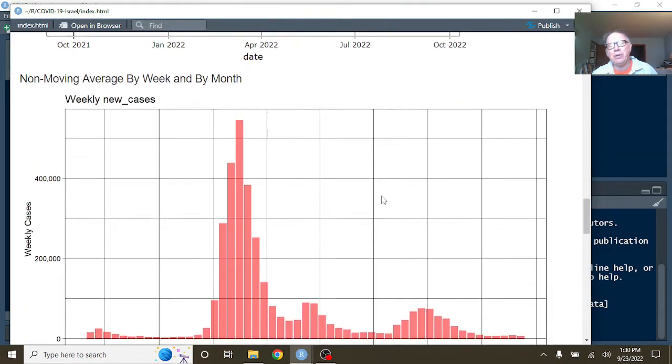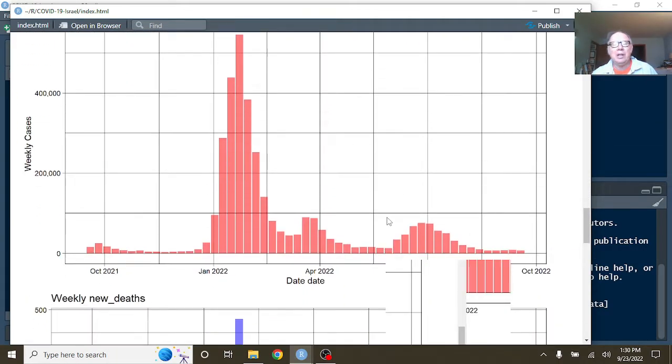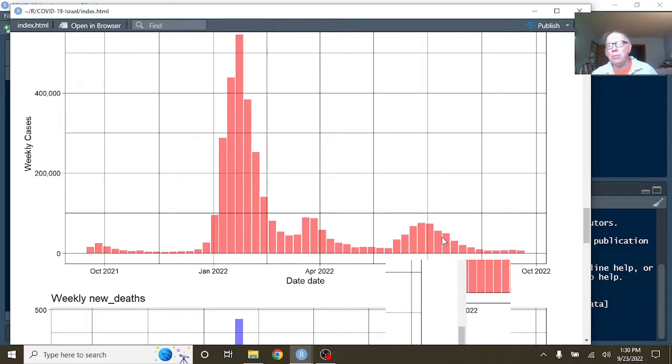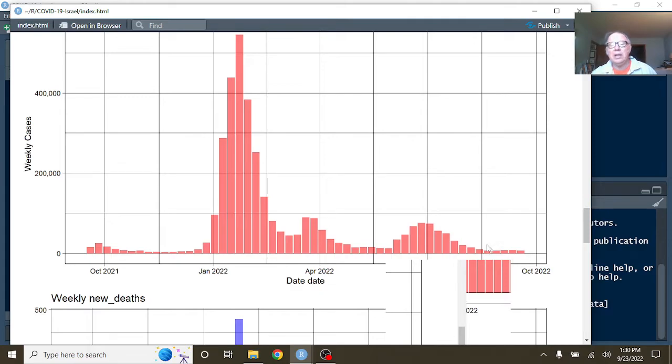So your numbers are pretty dull going out. And again, this number here is 100,000 and this here is 50,000. Look at all these weeks when you were under 100,000 deaths per week, cases per week, and even under 50,000 cases per week.